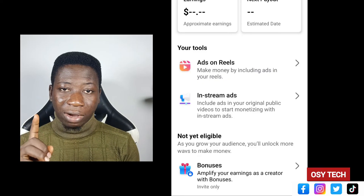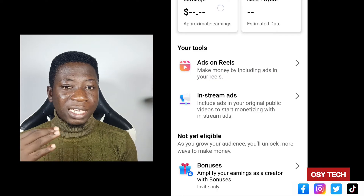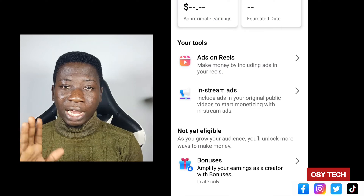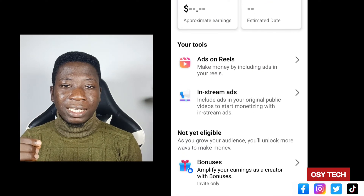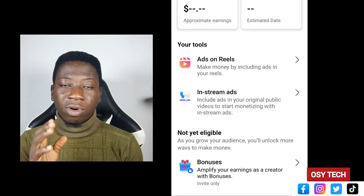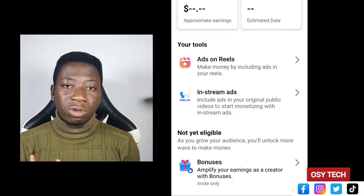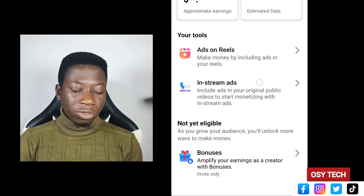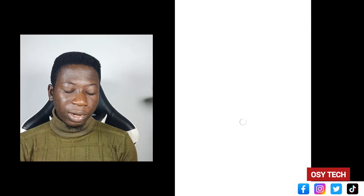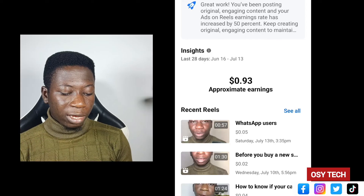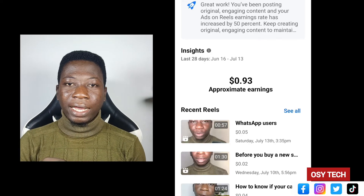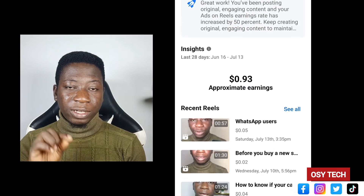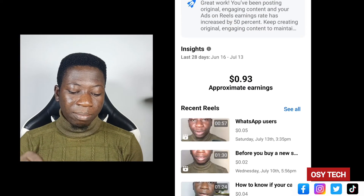Right now, Ad on Reels is the only one I am earning from. I'll give you more updates as things progress on the account. Subscribe so that any changes on my account I will update you, and you can also make changes accordingly. When you tap on Ad on Reels it will bring you to this side, and you can see my earnings.